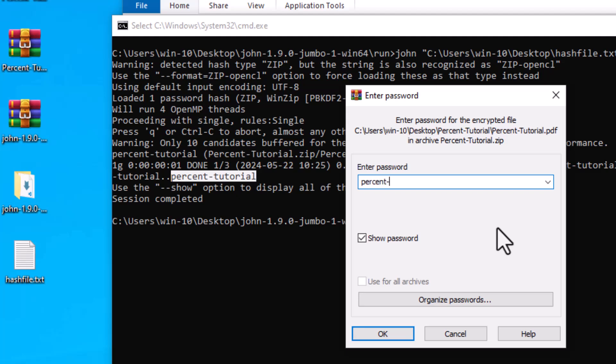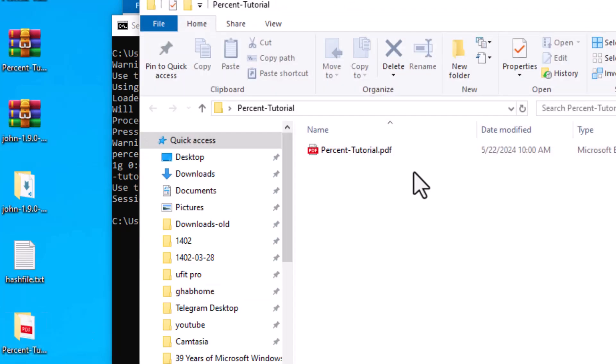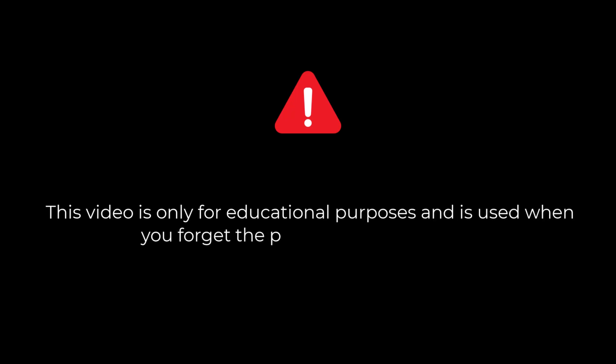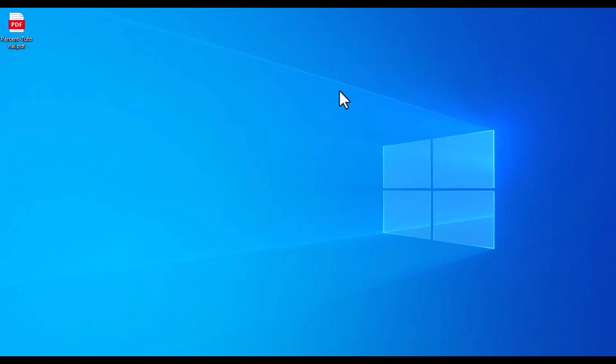Hey folks, today I prepared an interesting tutorial to get the password of zip files. This video is only for educational purposes and is used when you forget the password of the zip file. Hacking without permission from the file owner is illegal. As always, without wasting time, we go to the tutorial.